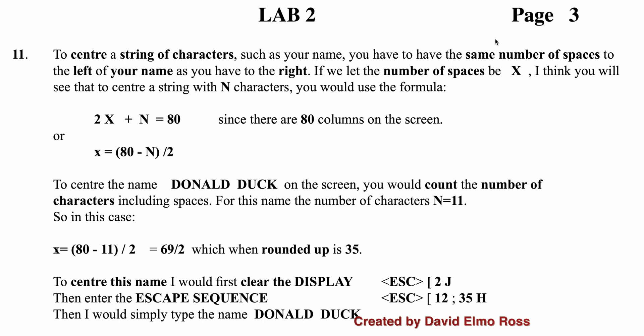Now as I show on page 3 of lab 2, if you have that standard 80 column screen, what you can do is figure out how to center text. For instance, if we have this name like Donald Duck, it needs the same number of spaces to the left as it needs to the right to actually be centered. If we let that number of spaces be X, then X plus X or 2X plus the number of characters here is going to equal the number of columns on the screen. So if you have an 80 column screen, this will work. And it shows you that it would be escape less, go back at 12, which is the middle row here on a 24 by 80 column screen. And 35 is just a little less than half. And when you type Donald Duck, it would be actually centered.